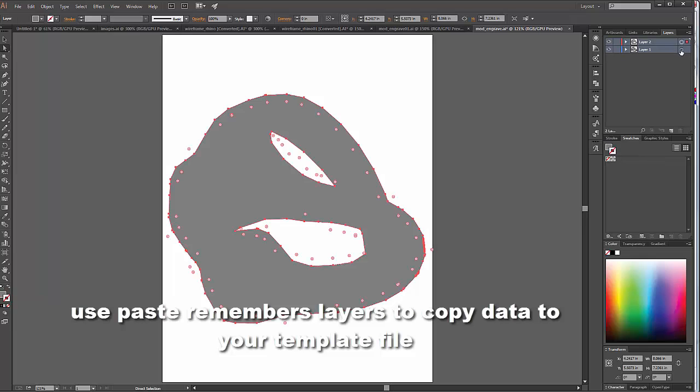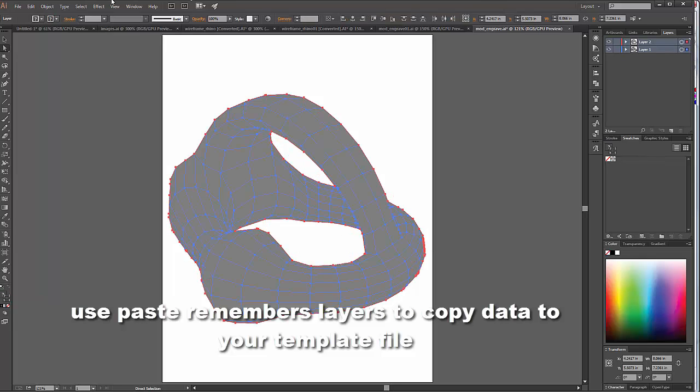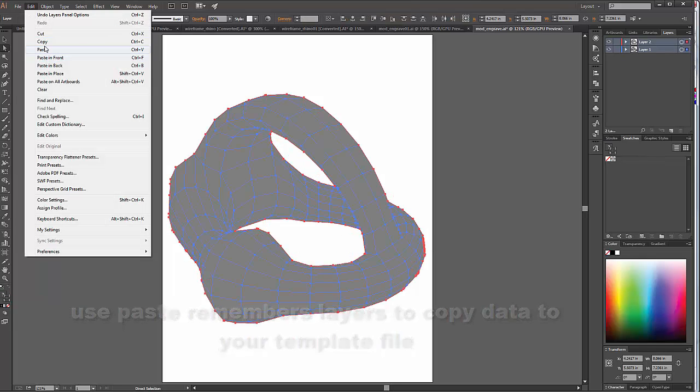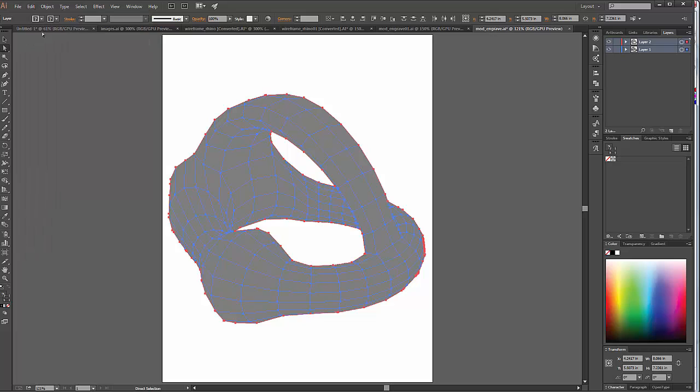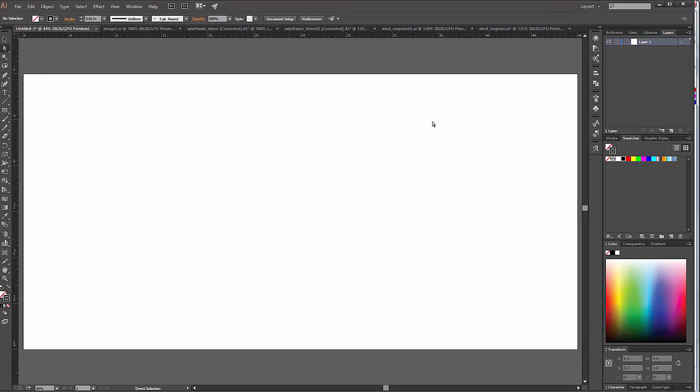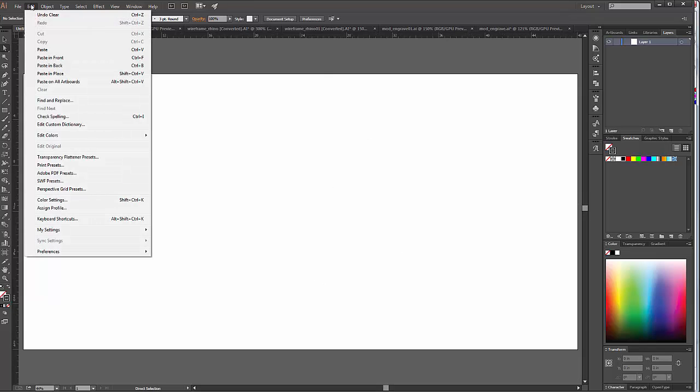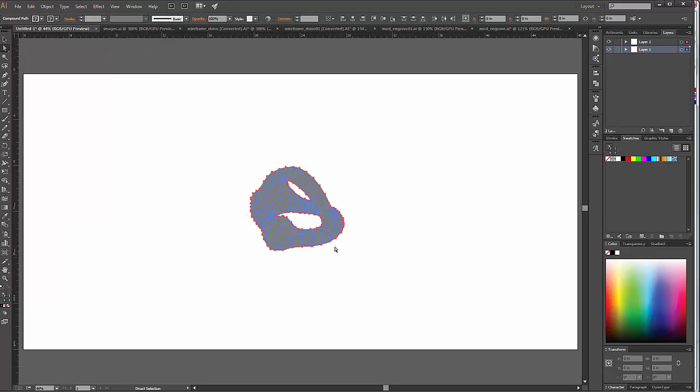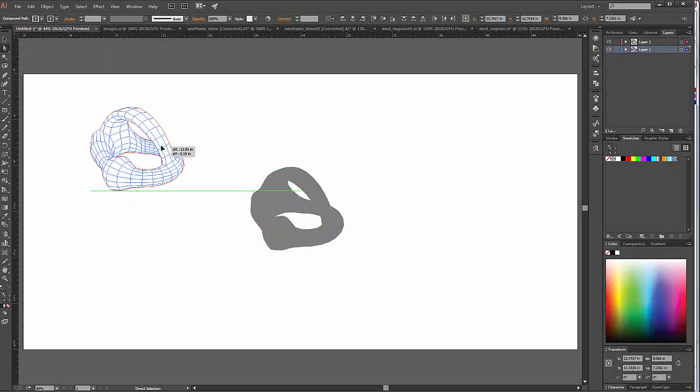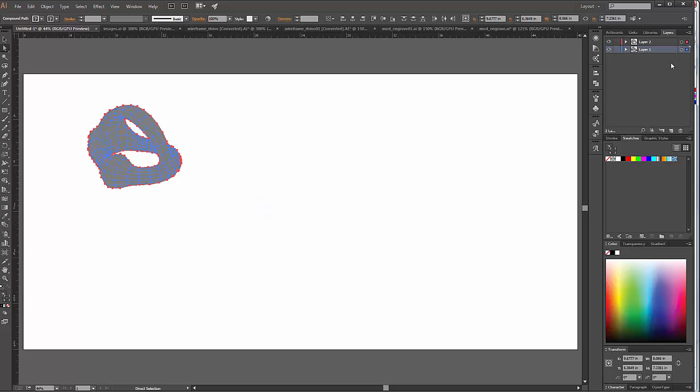Got to have something to copy. I'm going to do an edit copy. And I'm going to come over to my laser cutting template file here. Let me do a control zero so you can see that this represents my laser bed. And I'm going to do an edit paste. And that pastes those two elements, and it also remembers the layers.